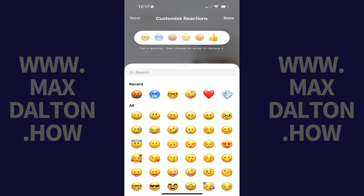The screen changes to be a customized reactions menu. Step 5: Tap Reset at the top of this menu. You'll immediately see your primary reactions reset to be the default. Tap Done after making this change.